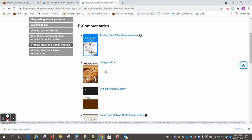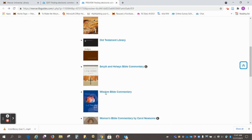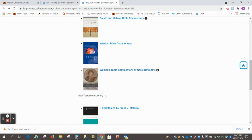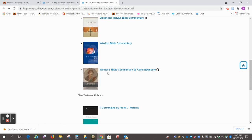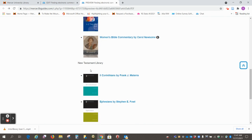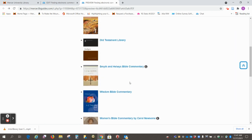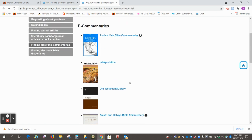Interpretation, Old Testament Library, the Smith and Helwes, the Wisdom Bible Commentary. This is a one volume, the Women's Bible Commentary, and we have a few volumes in New Testament Library. So I would encourage you to use some of these in your assignments.